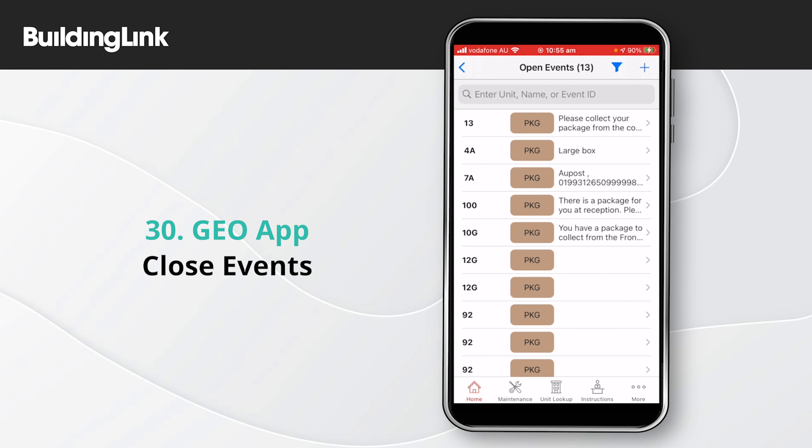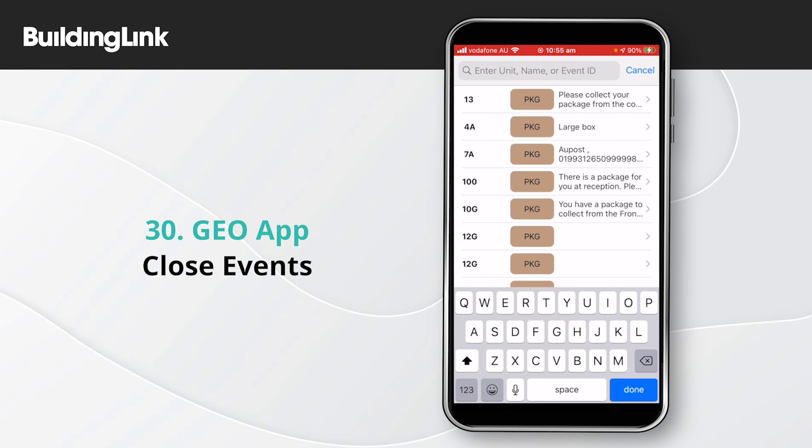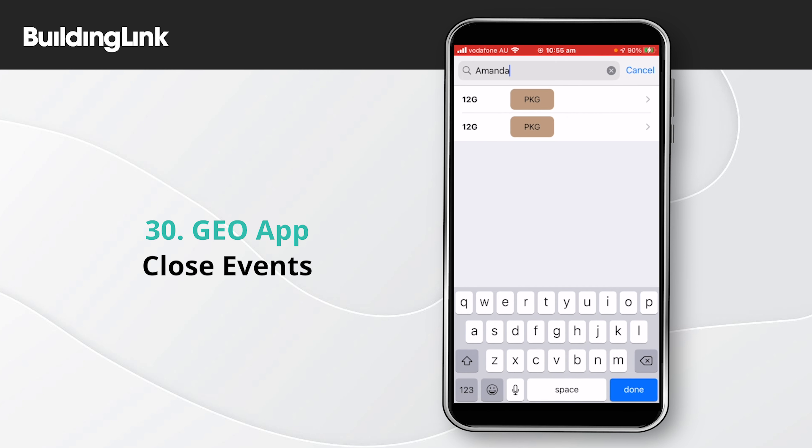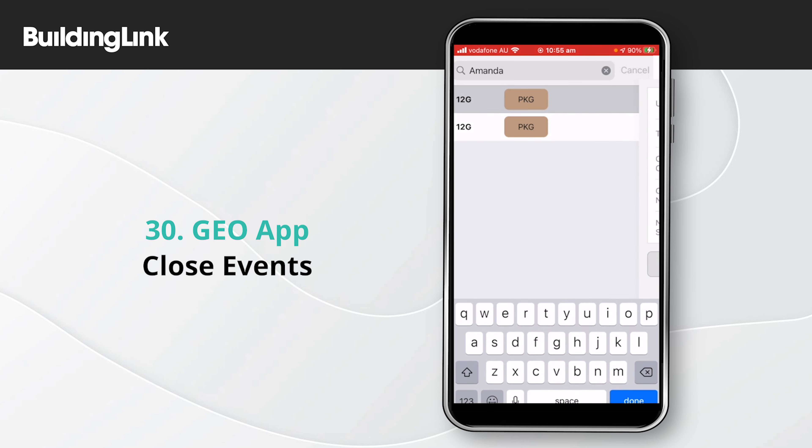As you type into the search field, the list will be refined. And when you see the event you are looking for, select it.